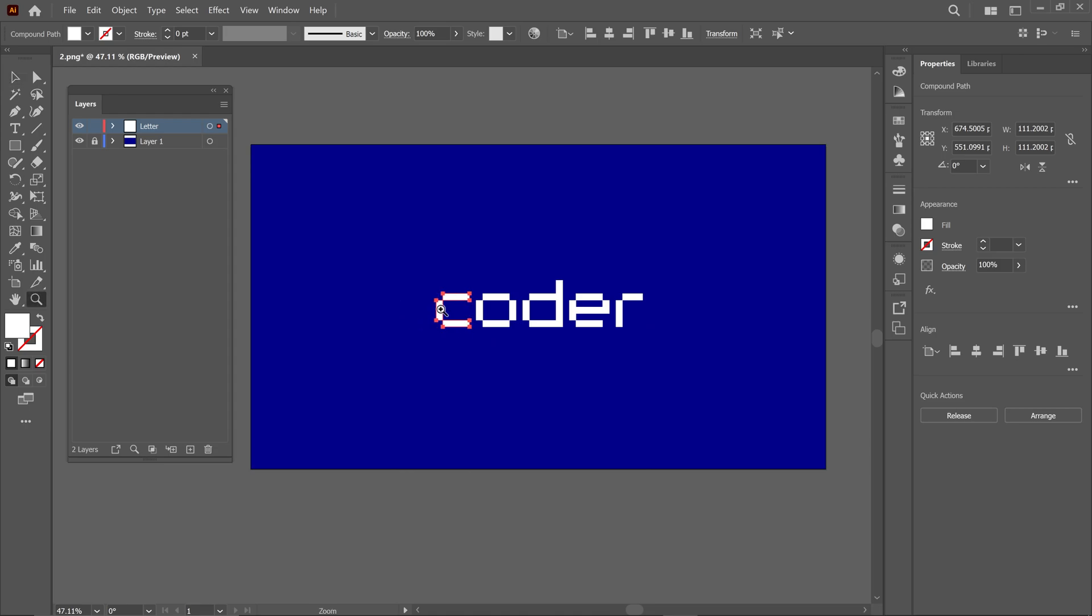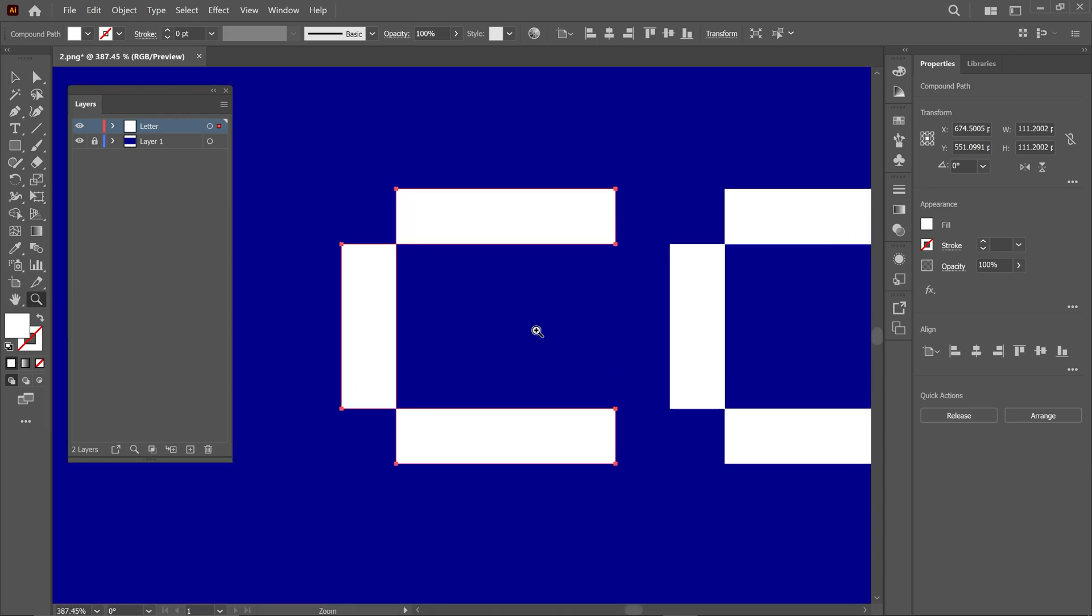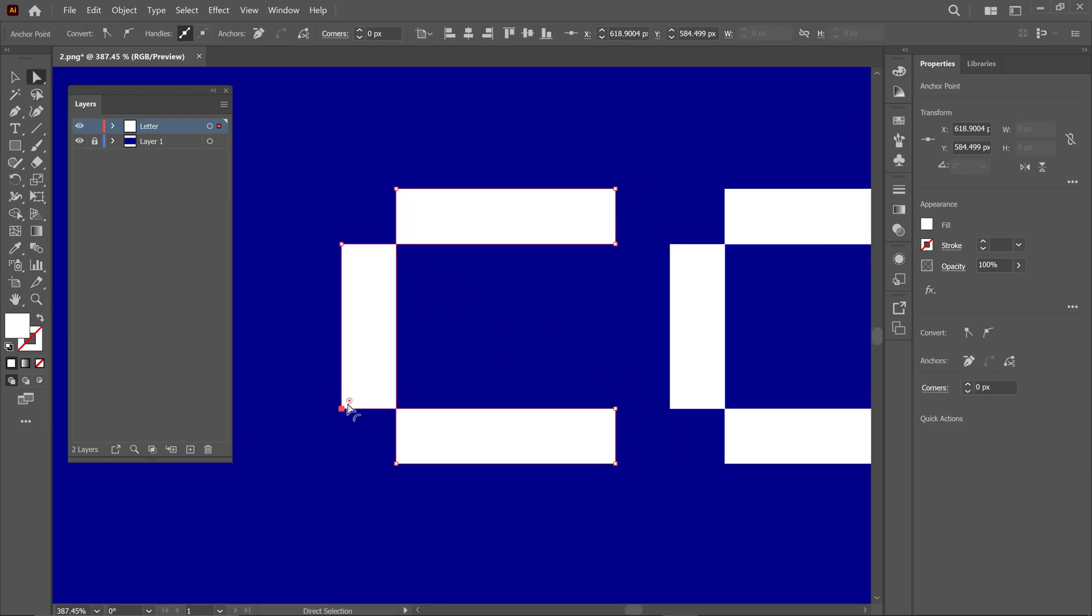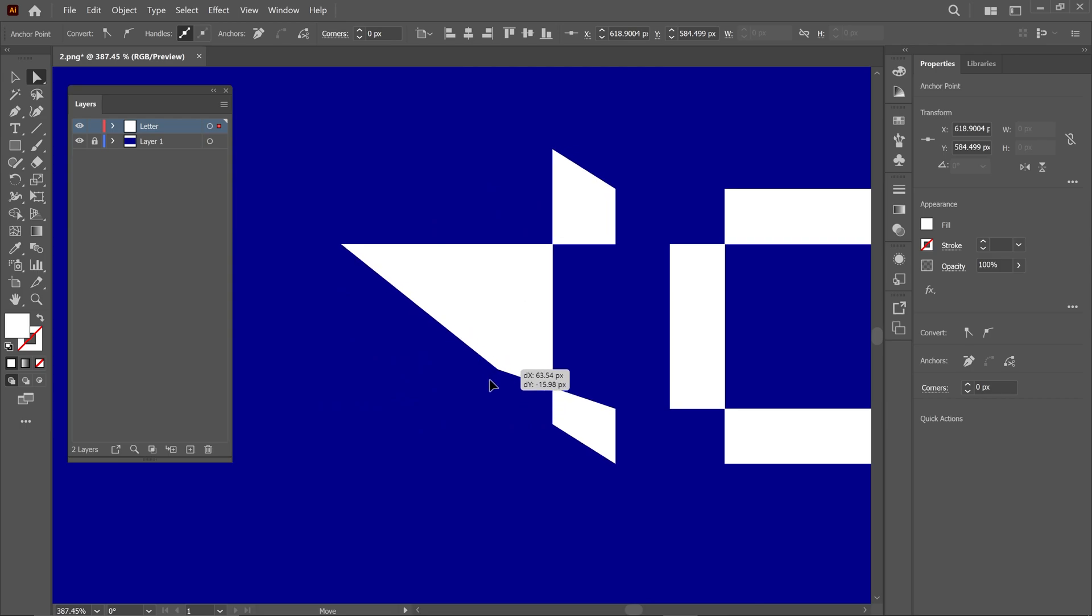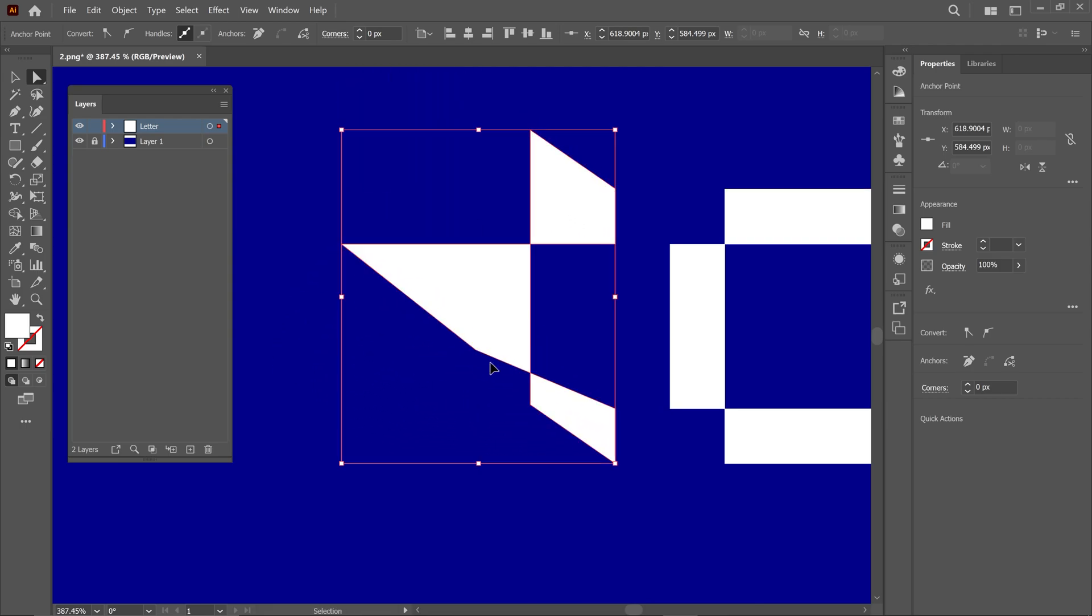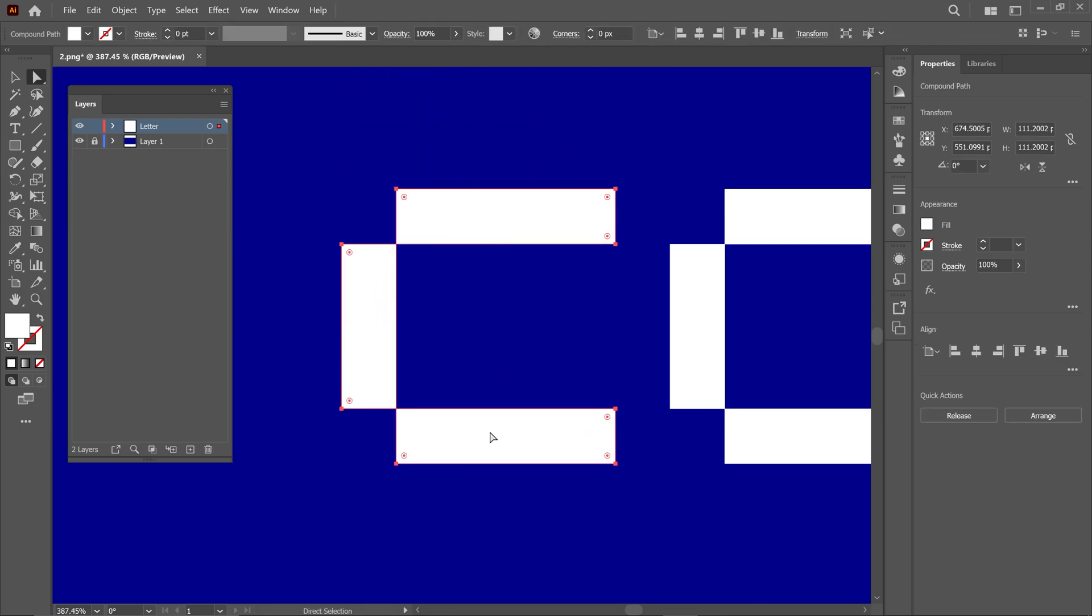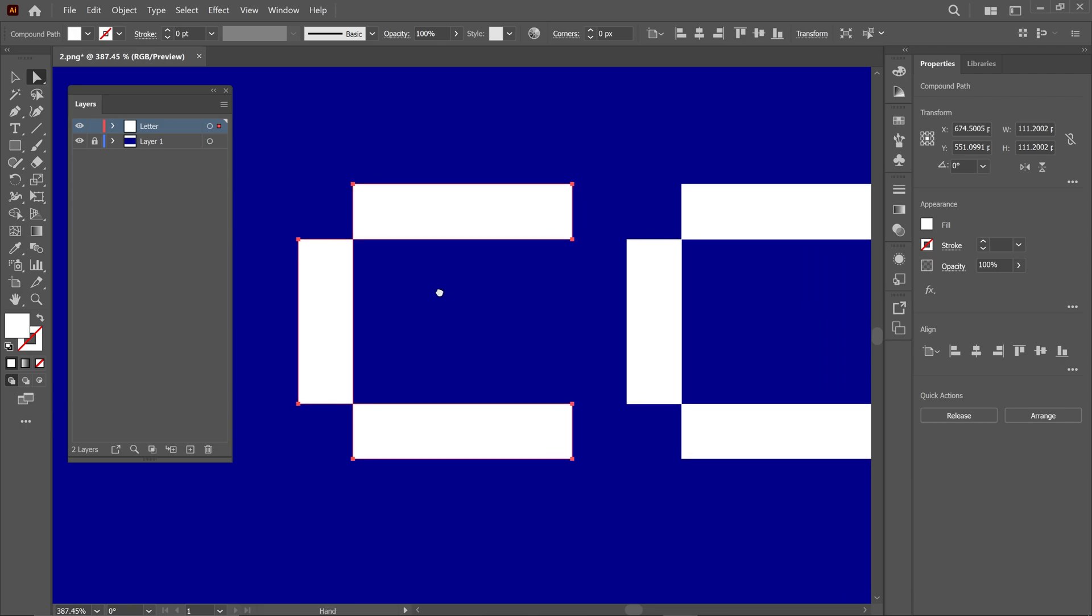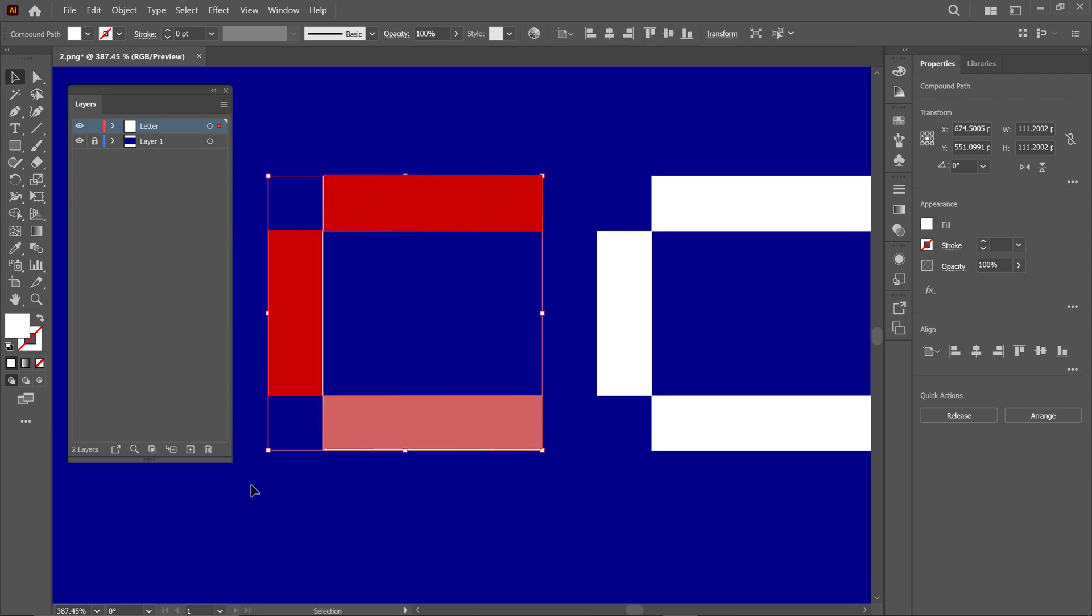But if I zoom in a little bit, you'll notice that when I try to move a letter, it's connected to other shapes, so we can't move them individually yet. To make the animation easier in After Effects, we need to create each letter's box separately.